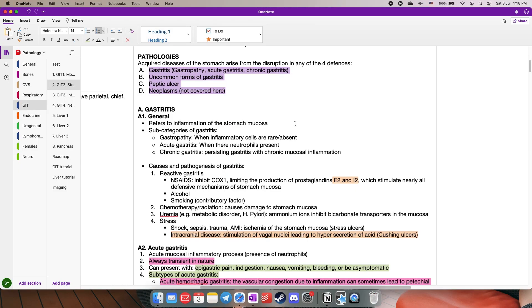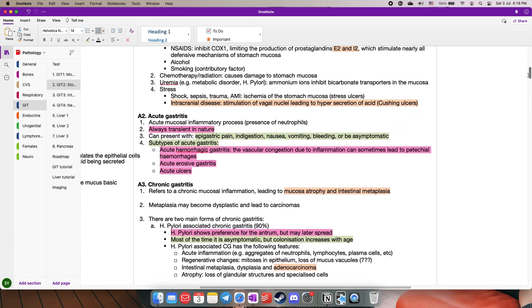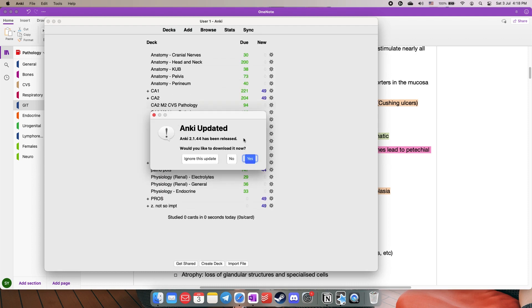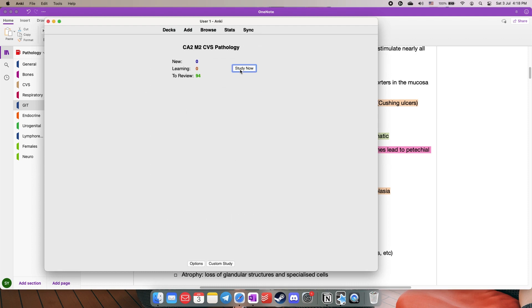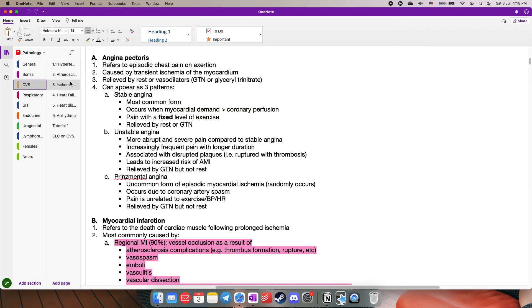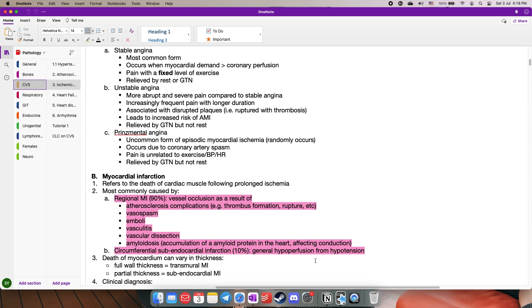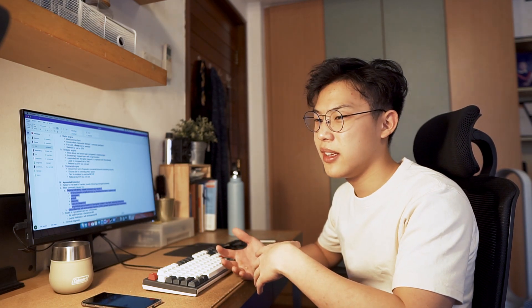Once you've created the headers, you just add in all the details mentioned in the slides. If I know it's a high-yield topic or one that's hard to memorise by understanding alone, I take those notes and convert them into questions — that's when I create Anki cards. For example, in CVS pathology, I go to the notes I created, convert a chunk into a question like 'What are the most common causes of myocardial infarction?' with the corresponding answers, create that as a card, and do that for everything I deem important.